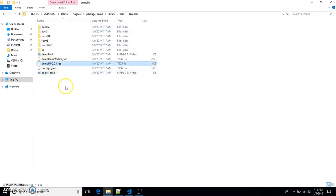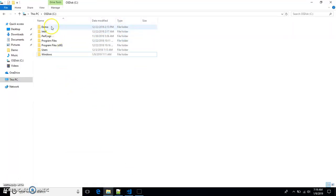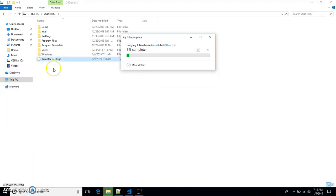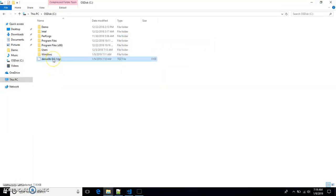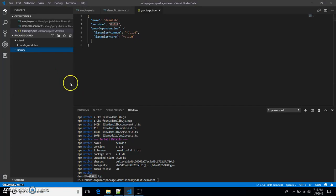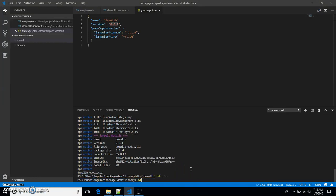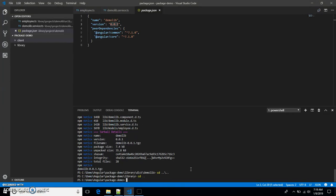We're done with creating the package. Let's go back to the library folder — inside 'dist/demo-lib' we have the demo-lib package. Copy this package and paste it into the C drive. We'll use this package in our client application.